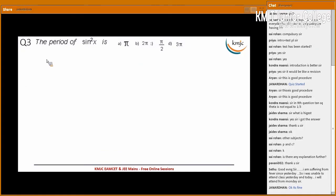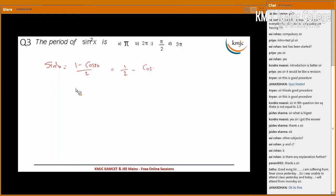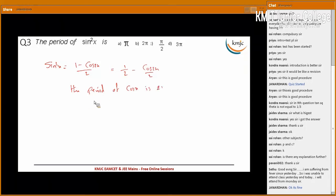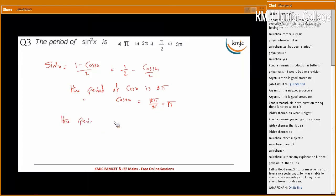Next, the period of sin²(x). sin²(x) can be written as (1 − cos(2x)) / 2, which equals 1/2 − cos(2x)/2. The period of cos(x) is 2π, so the period of cos(2x) is 2π/2 = π. Therefore the period of sin²(x) is π. The correct option for this question is A.